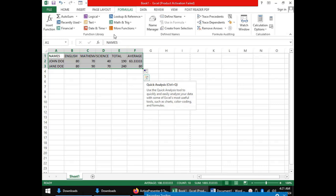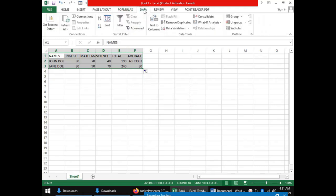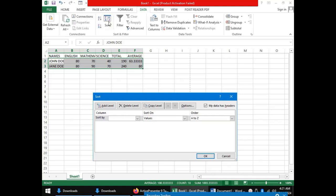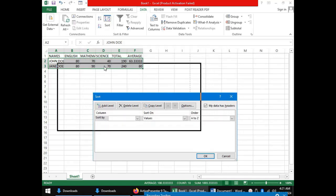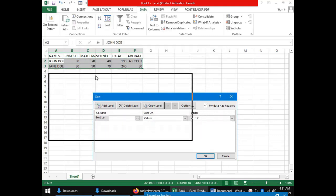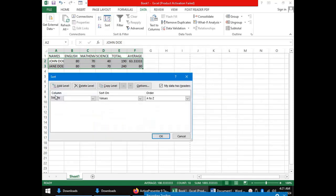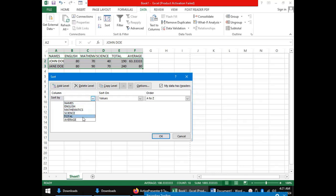You go to the data tab and click sort. In the sort dialog box, you have the sort by option where you will select the column by which you want to arrange your data. In our case, let's say the total.